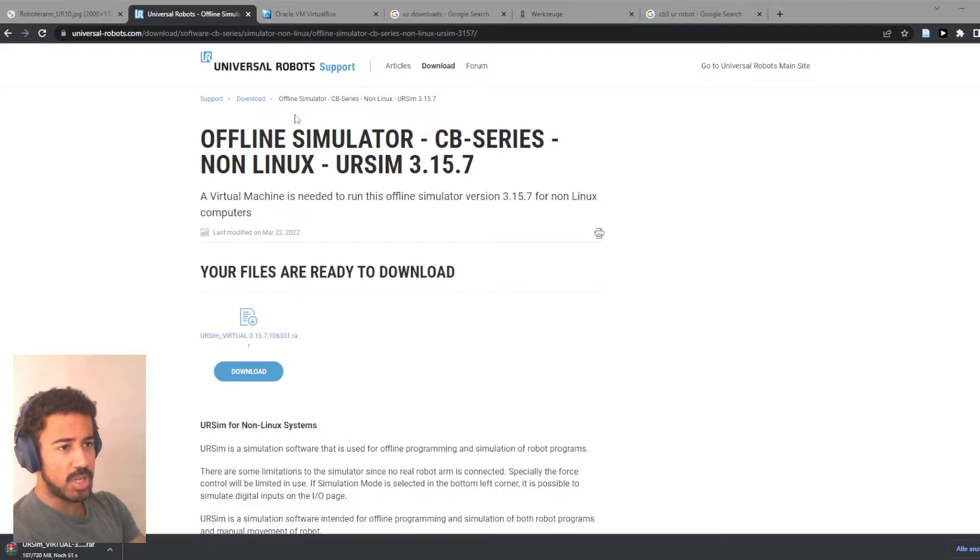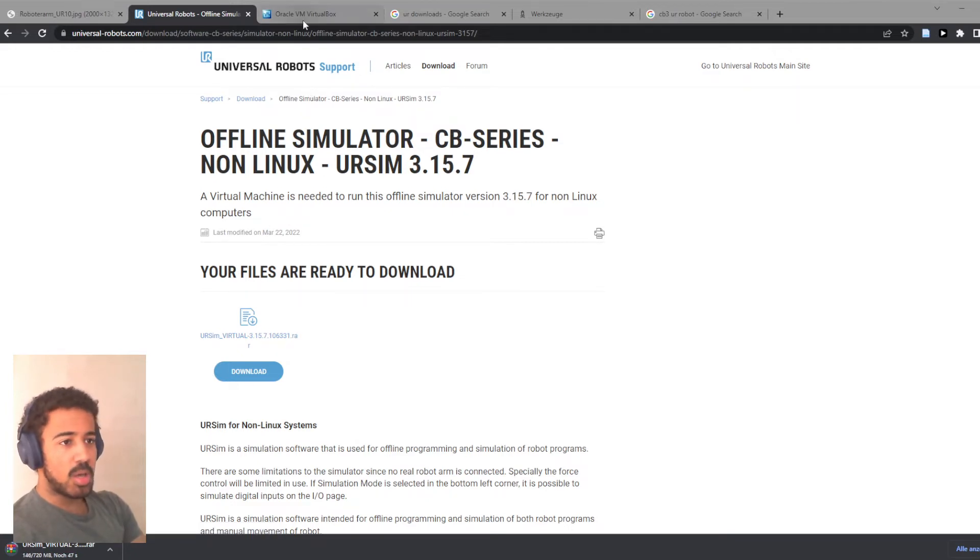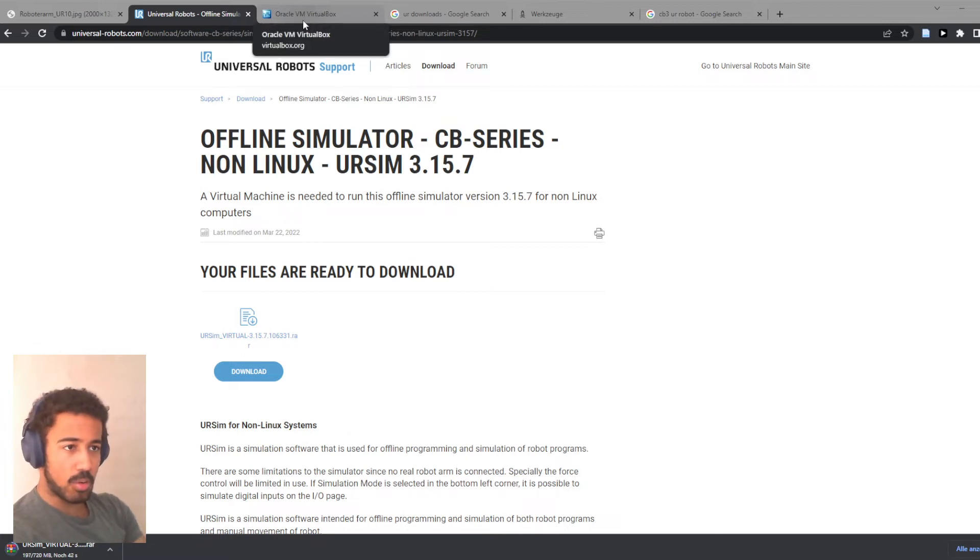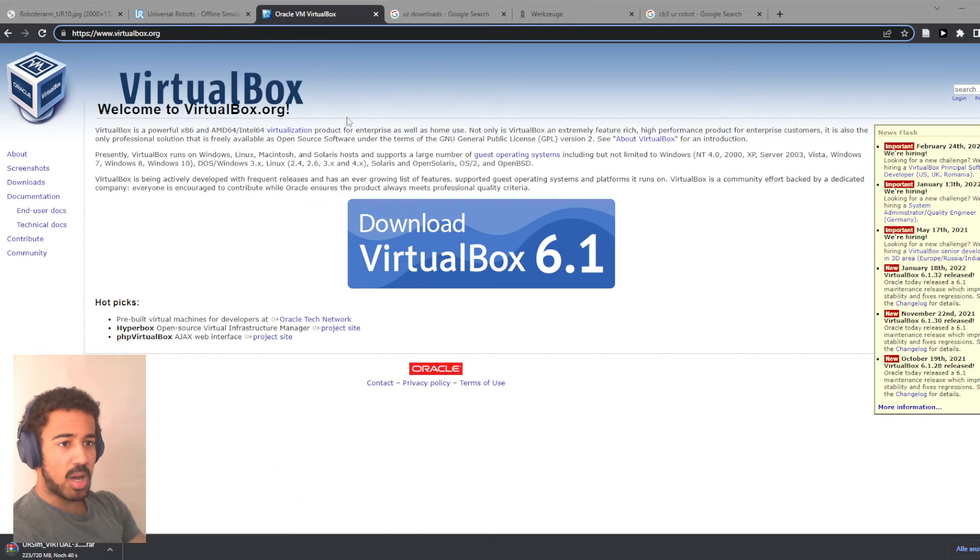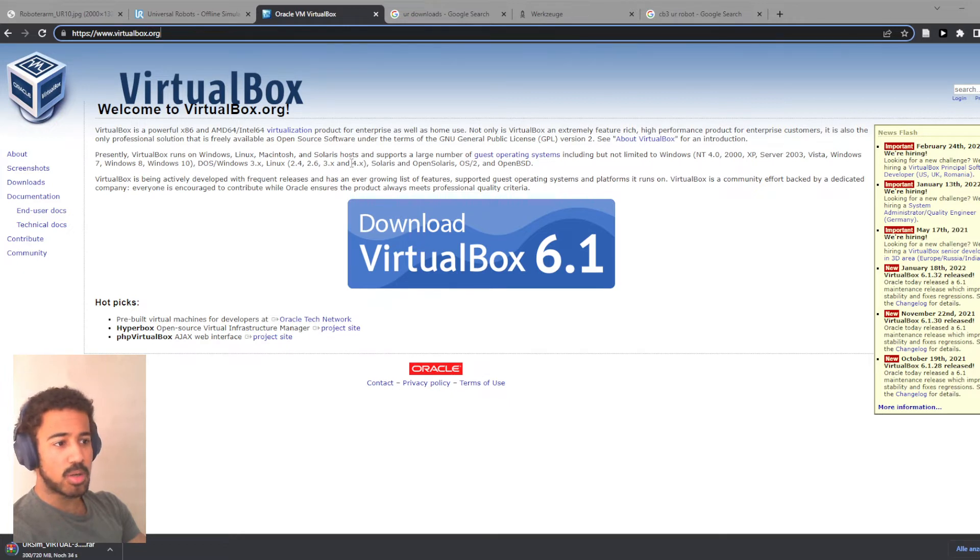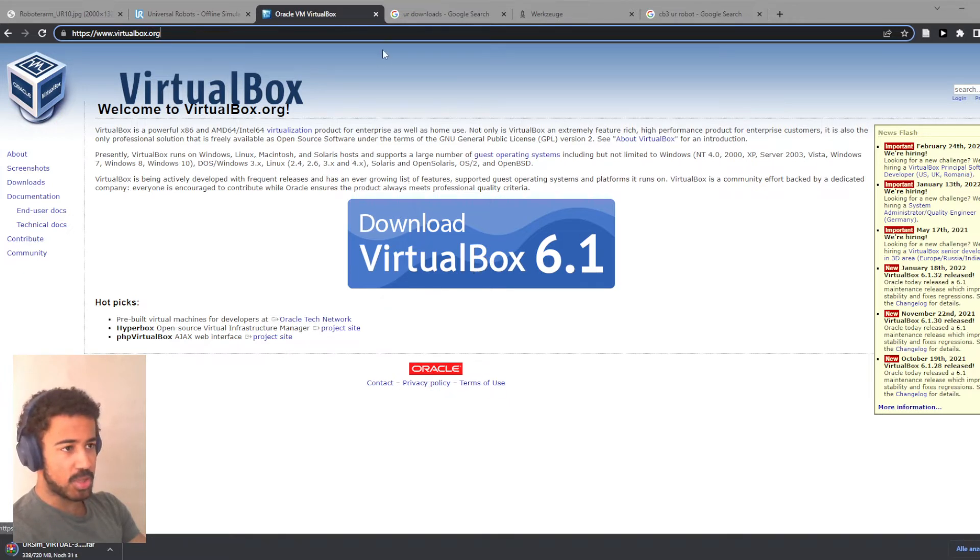However, in the meantime, we can also look at our virtual machine. The virtual machine is basically just a way to simulate a different computer on your computer and I will be using the Oracle VirtualBox. You can find this under virtualbox.org and simply download the latest version here as well.